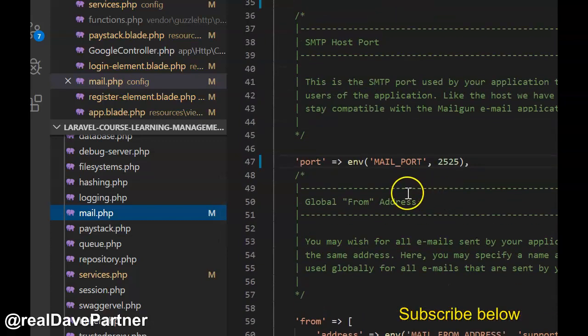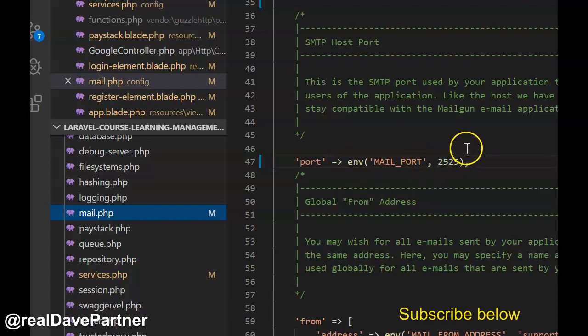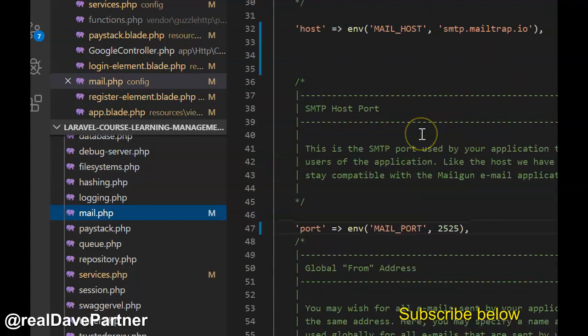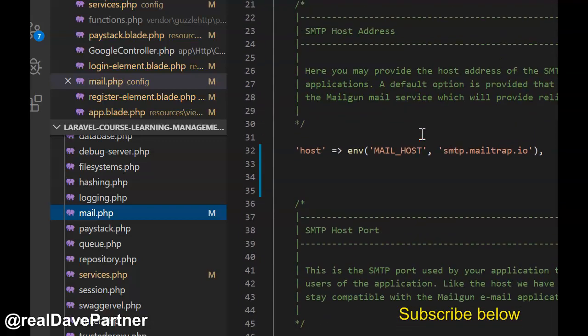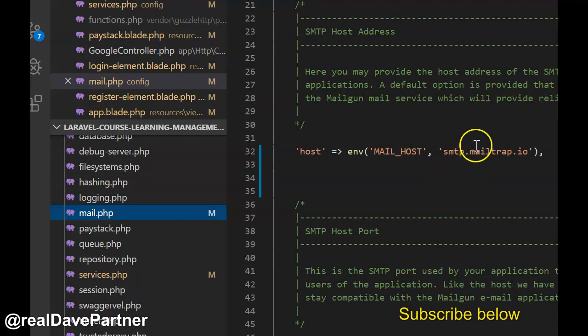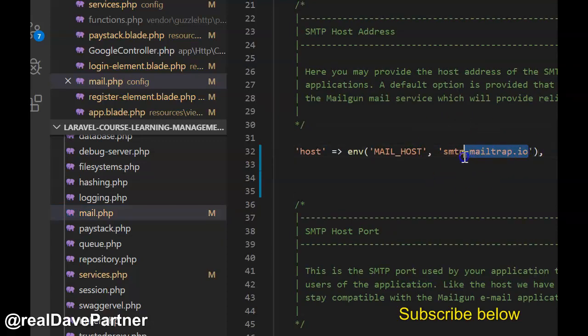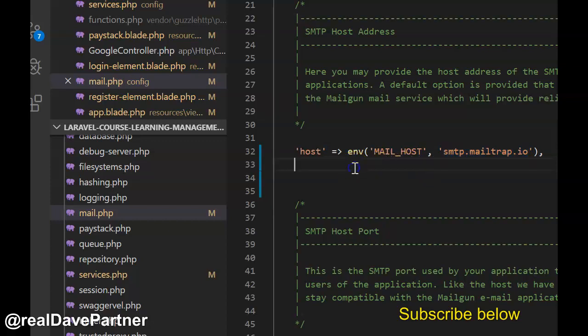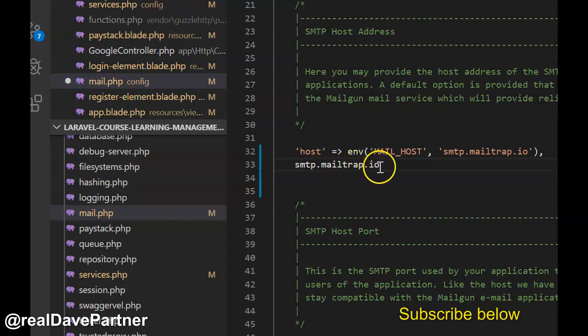As you can see, mail port - you put the settings that is in your env file for mail port. And then host, I'm using SMTP. Let me paste it here so you can see my host. You can also do that by just going to mailtrap.io and register.